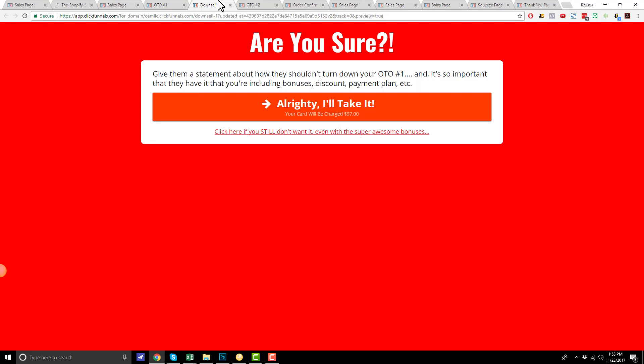This right here is the downsell page and it is bright red, so that it captures their attention. All we're doing here on this page is just asking, are you sure? Are you sure you don't want OTO number 1? It is an exclusive offer that you're not going to see anywhere else. So we're just giving them another chance to take us up on OTO number 1.